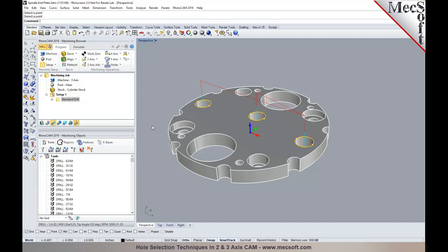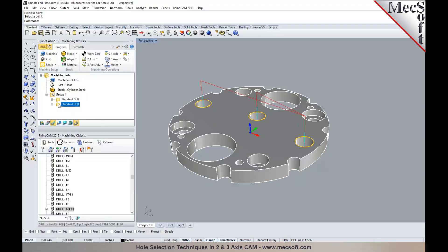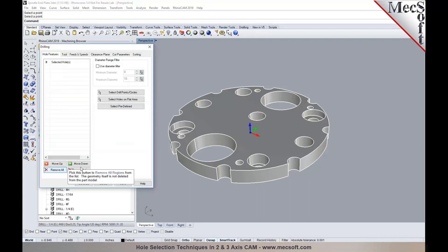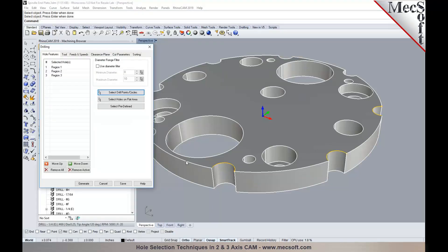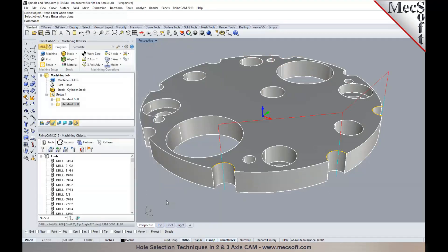Face edges can also be selected from partial holes. I've made a copy of the operation, will edit it, remove all selections, click 'Select Drill Points and Circles,' select these partial arcs, right-click, and generate. So you can select face edges, points, and arcs or circles — which could be 2D geometries.